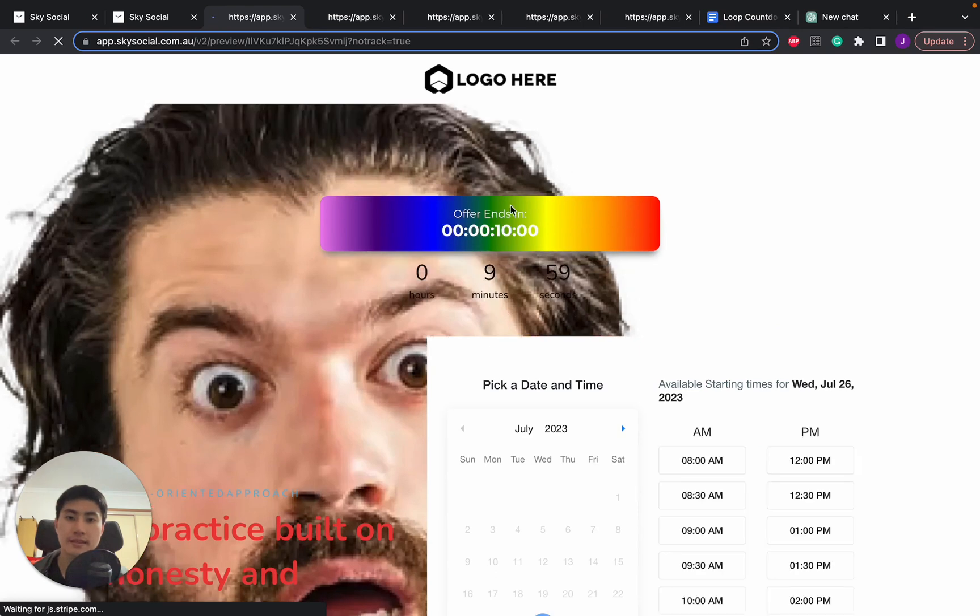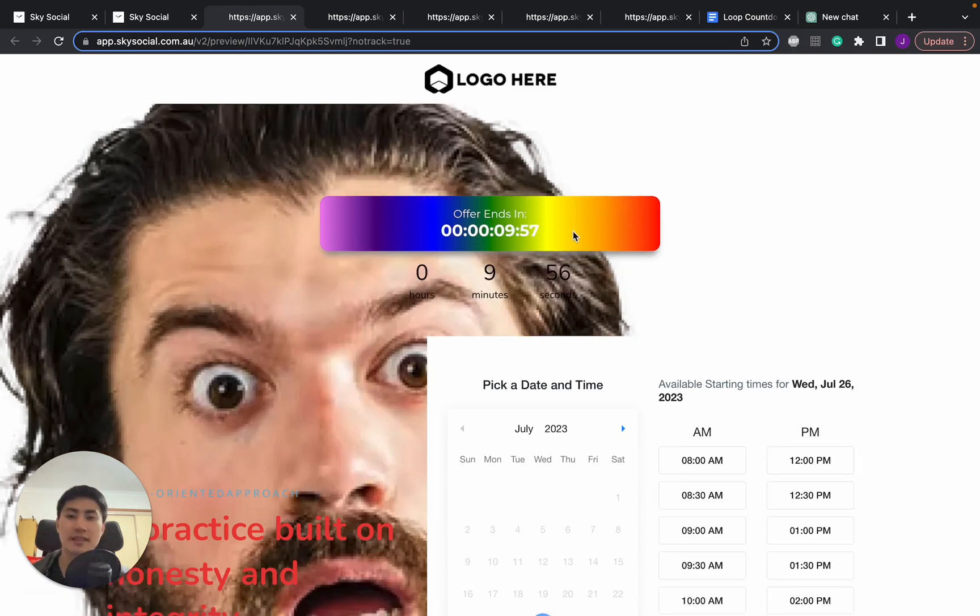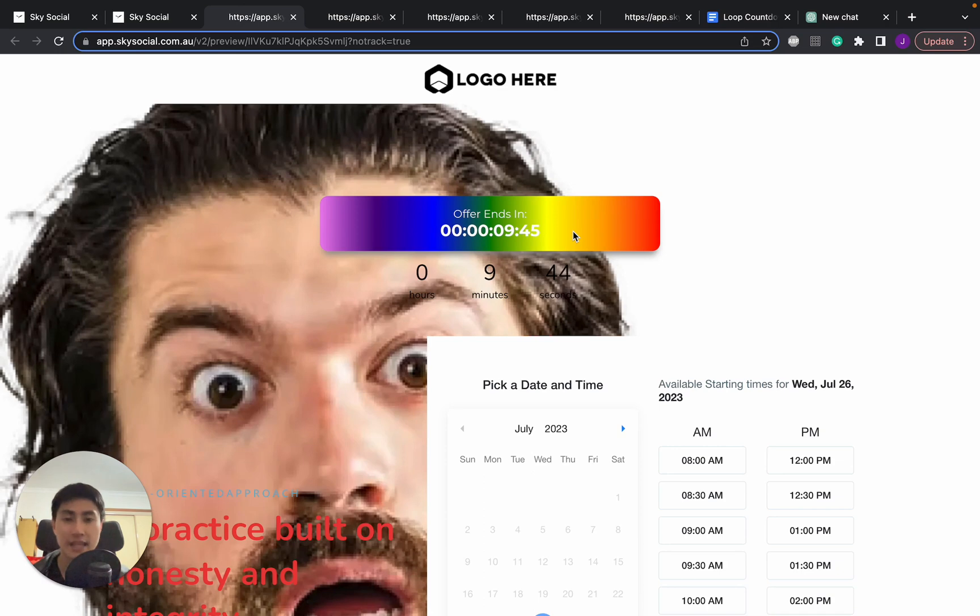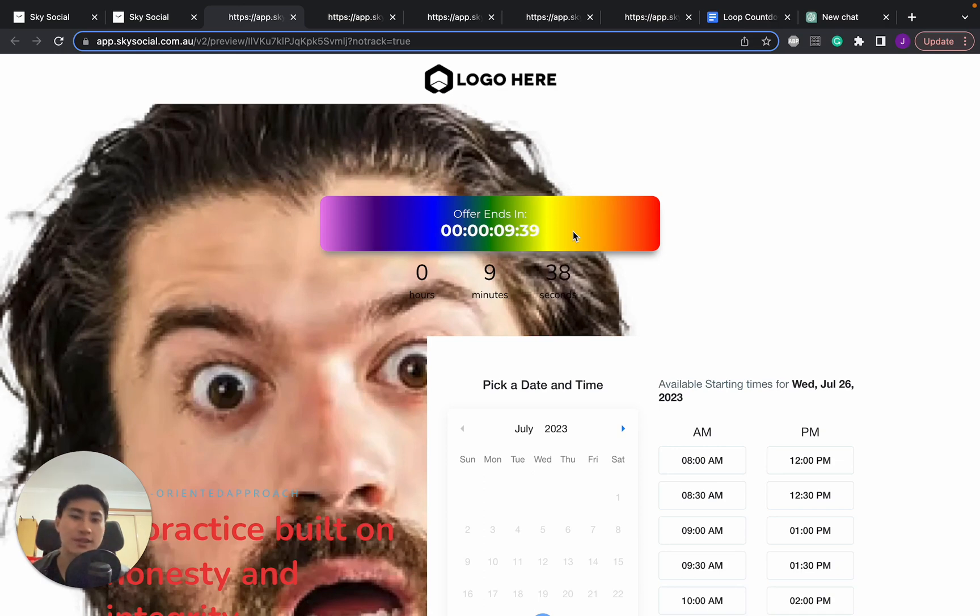So I hope this has helped you guys. This is just one quick way of how I normally use ChatGPT to help me in my everyday life such as building out websites. It's a really powerful tool. If you guys aren't using it, definitely use it.